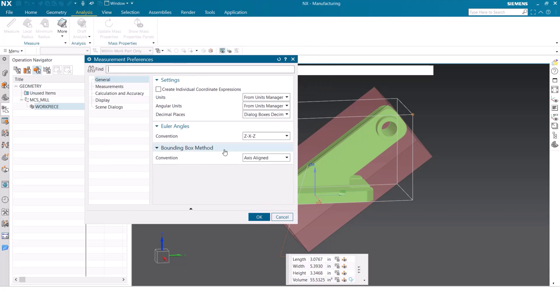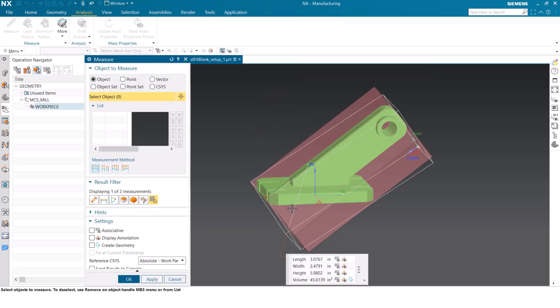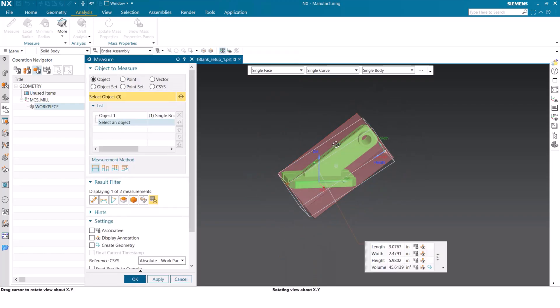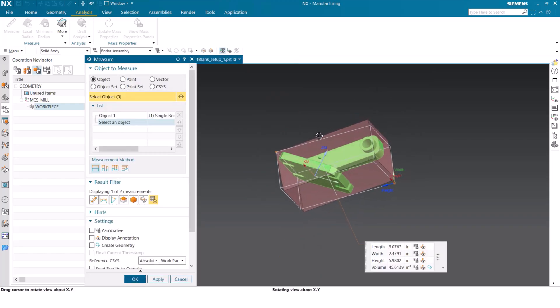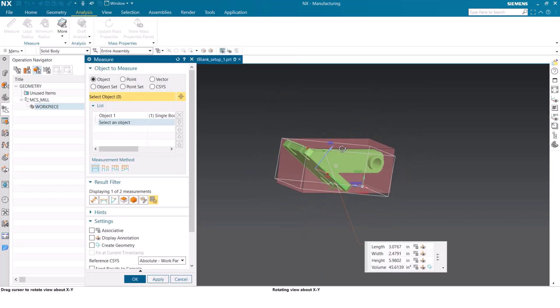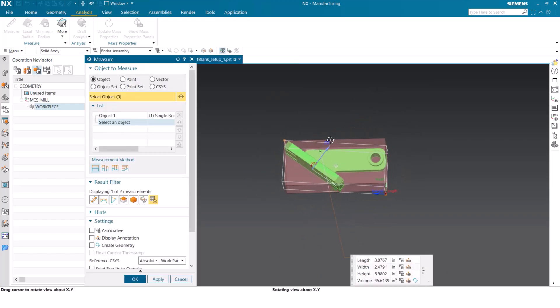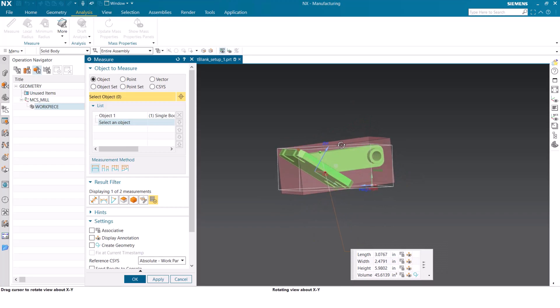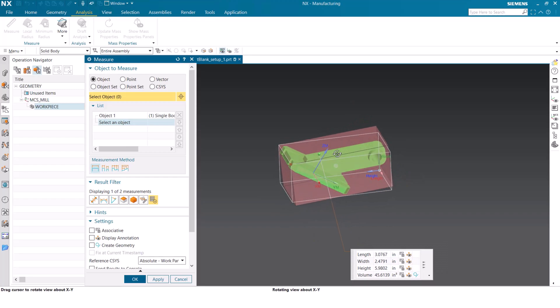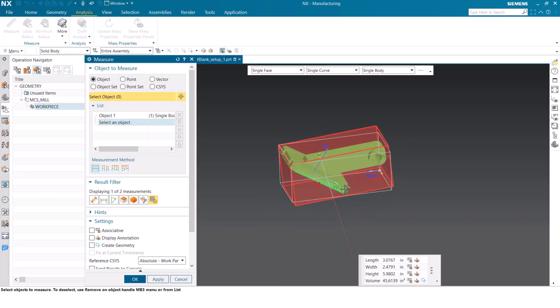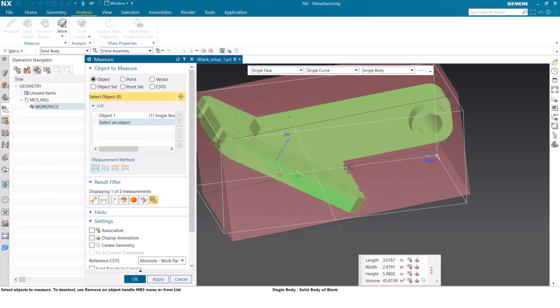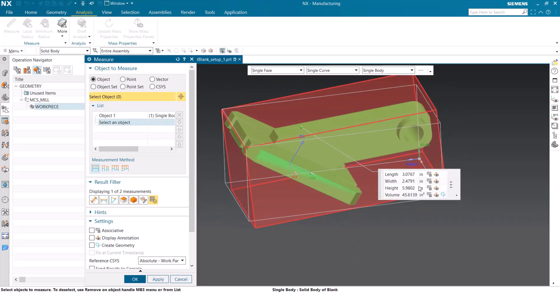And then once in here, we're going to go into this general section. In the general section, we have the option to change the bounding box method. Currently, it's set to axis align instead we're going to use best fit. When we apply this now, we can see that the best fit body for our part is outlined as an outline box. We get the exact details of this box listed here, including the volume, which of course is the smallest that we've seen yet.